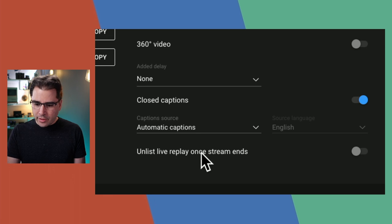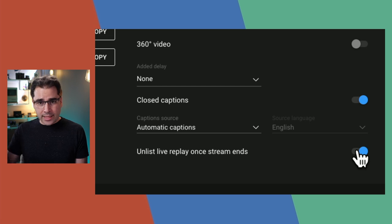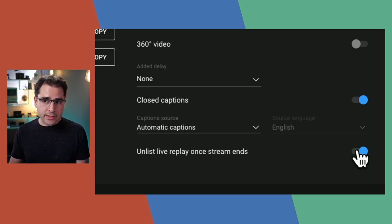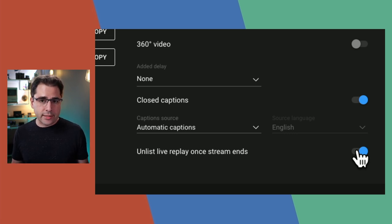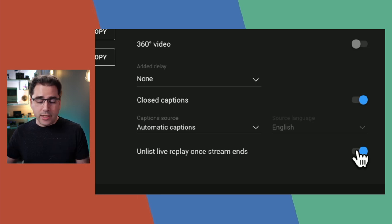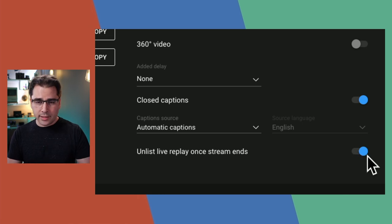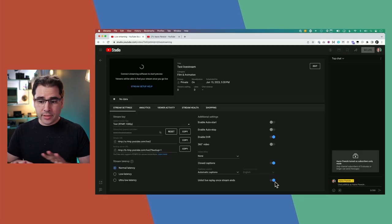The last option here is 'unlist live replay once stream ends.' If you turn this on, once the live stream ends it will turn into an unlisted video. If it's not in a playlist, only people who already have the link can find it. I like to have mine public, but not everybody wants their stream archives public — so you can use this to automatically unlist it as soon as your stream is over.